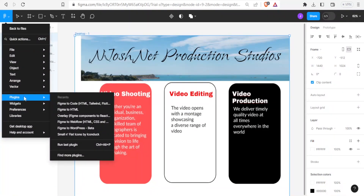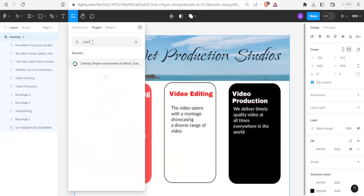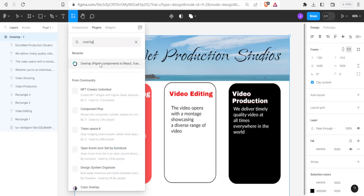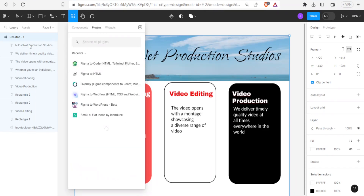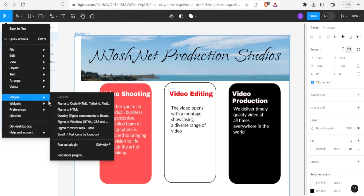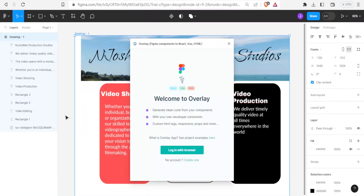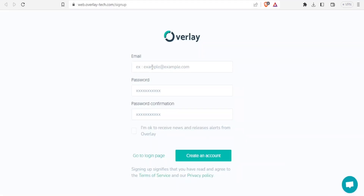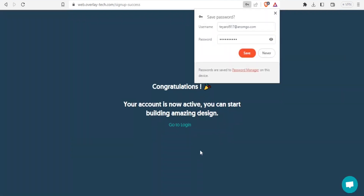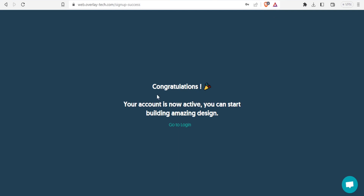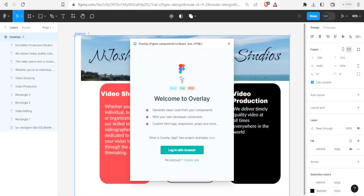The last method is to use the Overlay plugin. Go to the main menu, plugins, find more plugins, type 'overlay', and click run to install it. The key difference with Overlay compared to the other two methods is that you must create a component first, and you also need to create an Overlay account. Click 'create account' in the plugin window, register with your email and password, and your account will be activated.